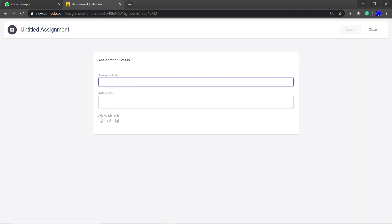You give your assignment a title. So let me see what I said: Internet Safety Crossword Puzzle Instructions.